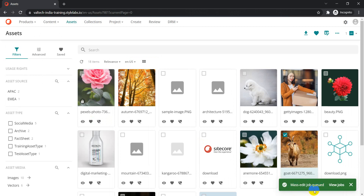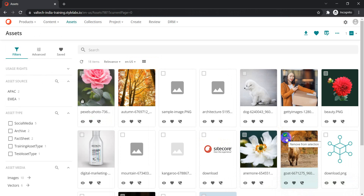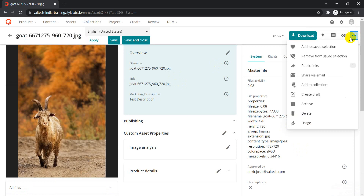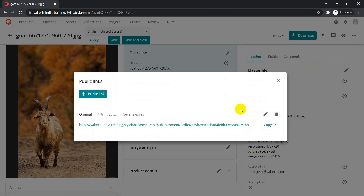The mass-add job is queued, and in the background it has started processing that particular asset to create a public link for it. Now if I go back to this asset and click on More Options again, we can see a Public Links counter showing how many public links are available for this specific asset — currently it shows one. If I click on it, I can see one entry: the rendition is Original, and it shows it will never expire because we didn't set an expiration.